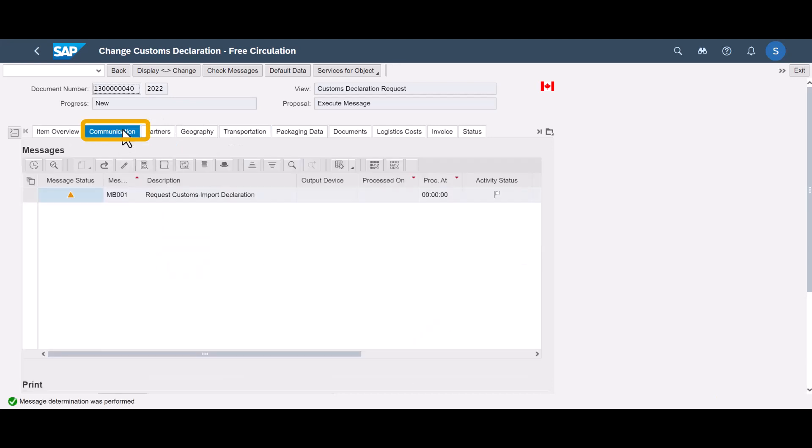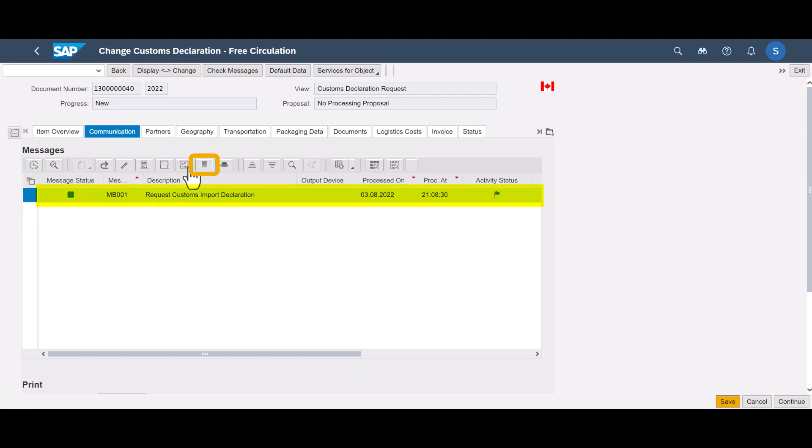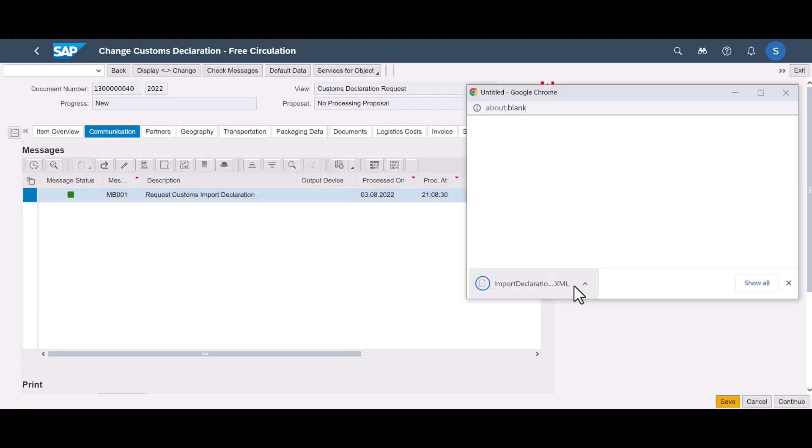The Communication tab contains one message, the request to be sent to the customs broker. So we send it, select it and look at the technical XML file. It includes all the declaration information just shared with the customs broker.